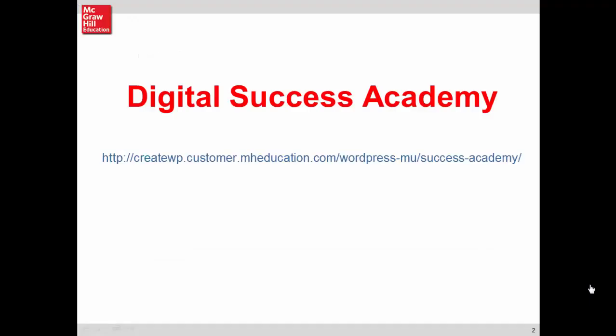Thanks for watching this short video on how to edit assignment questions. For additional help on this and other topics, please visit our Digital Success Academy. Thank you.